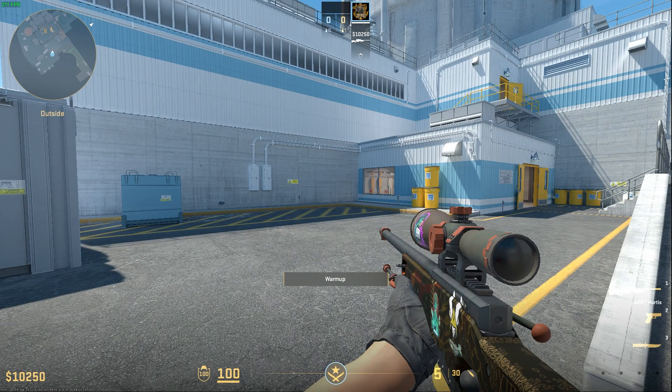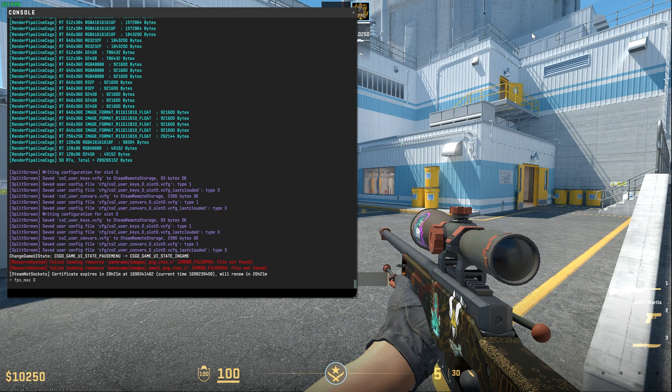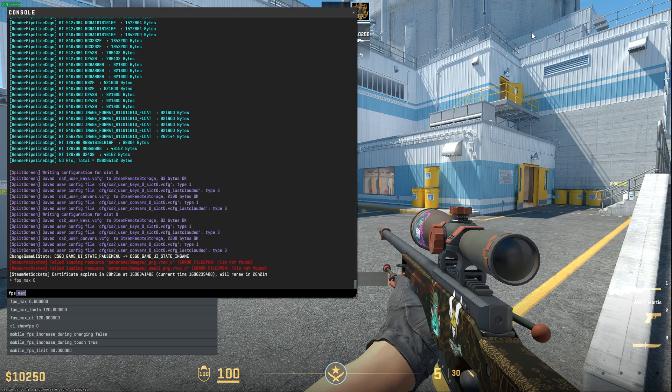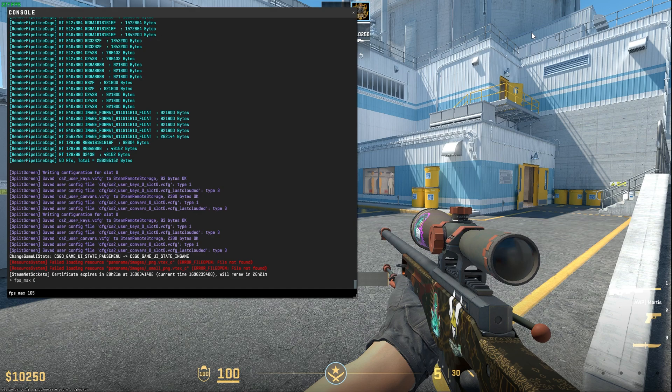After you have found the maximum FPS setting, then you can press the tilde key again to open console and set the maximum FPS at the desired value. Like I am going to set it at 165 as it is my monitor's refresh rate.